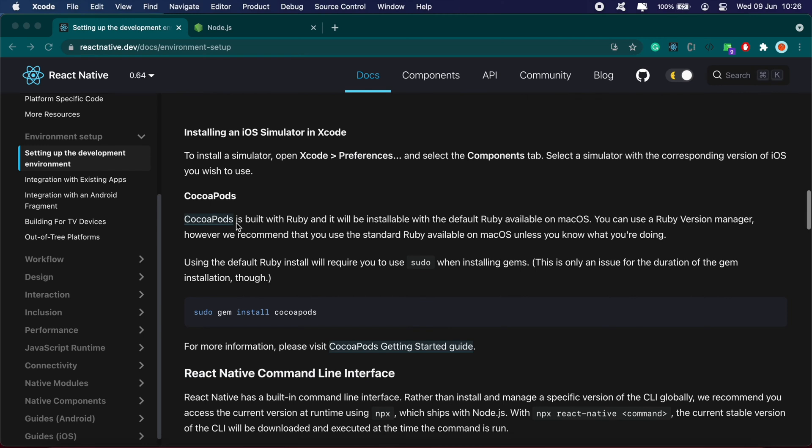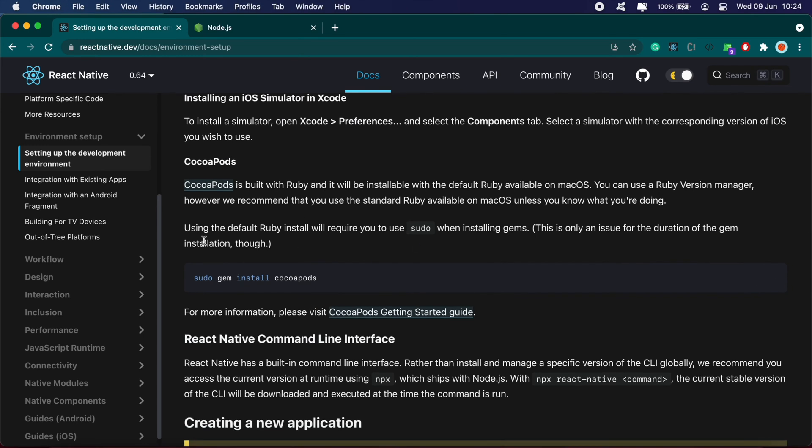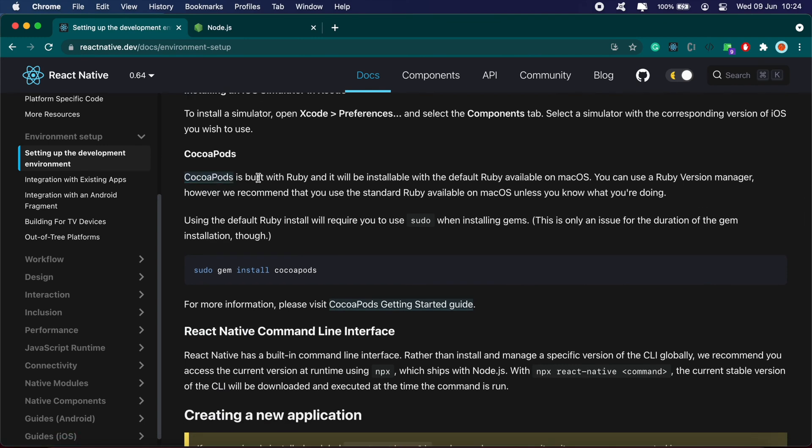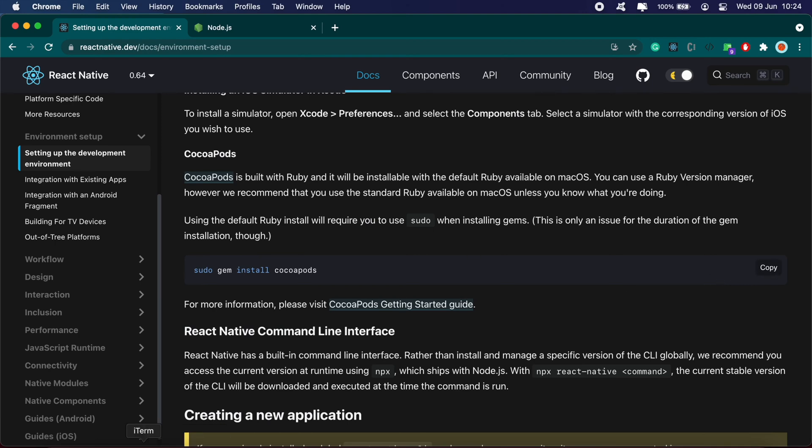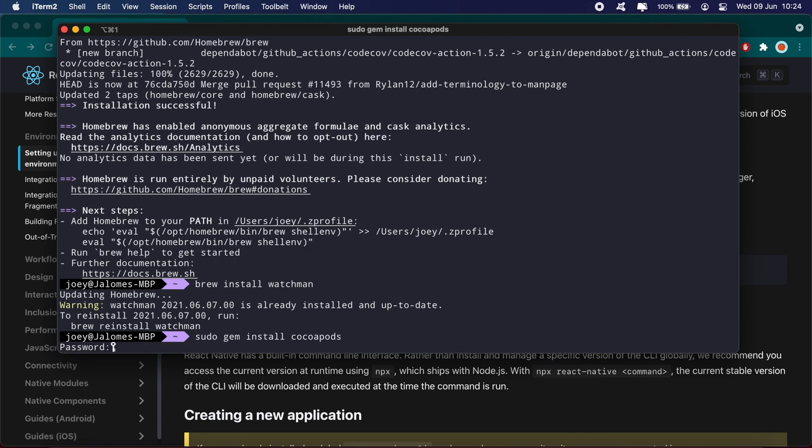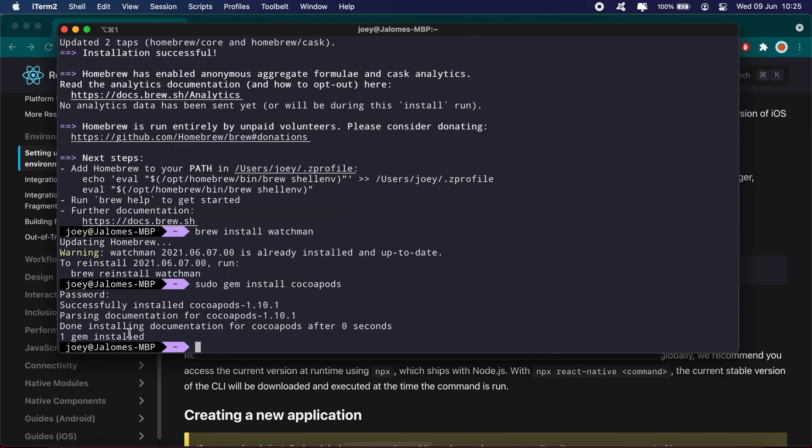CocoaPods is built with Ruby and will be installable with the default Ruby. By default, macOS comes with a version of Ruby installed. This should be installed as well, but we can run the command to get the updated version of CocoaPods. Okay, CocoaPods has been installed.